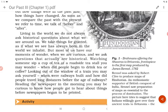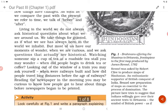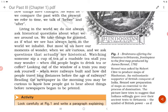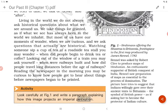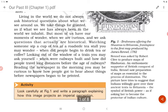Rennell was an enthusiastic supporter of British conquest of India. The picture suggests that Indians willingly gave over their ancient texts to Britannia — the symbol of British power — as if asking her to become the protector of Indian culture.